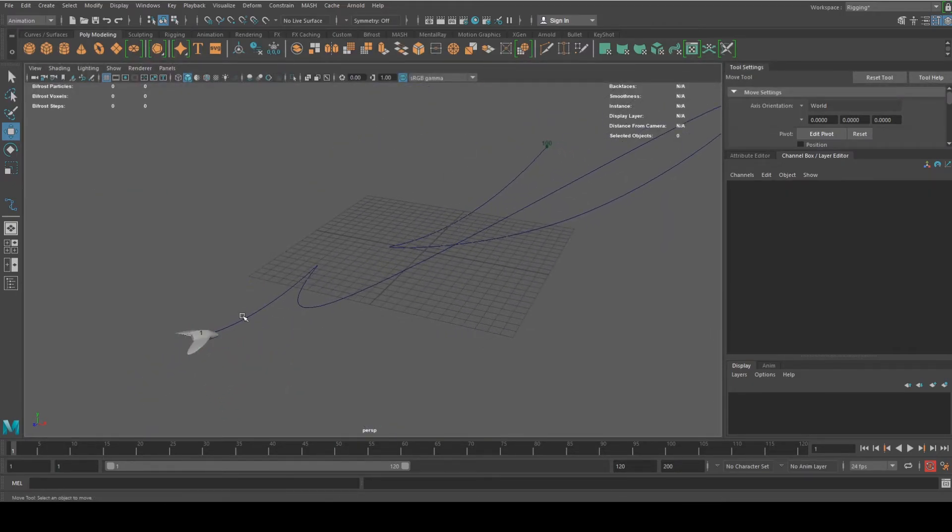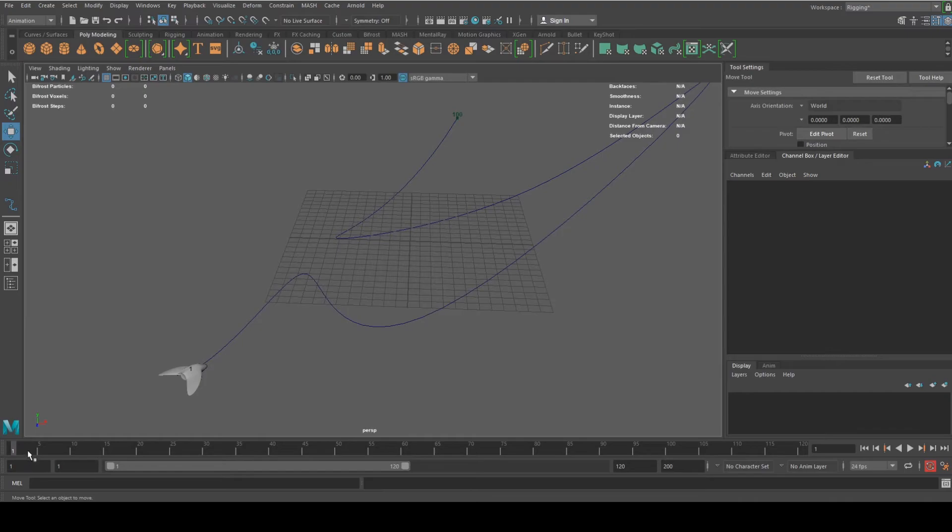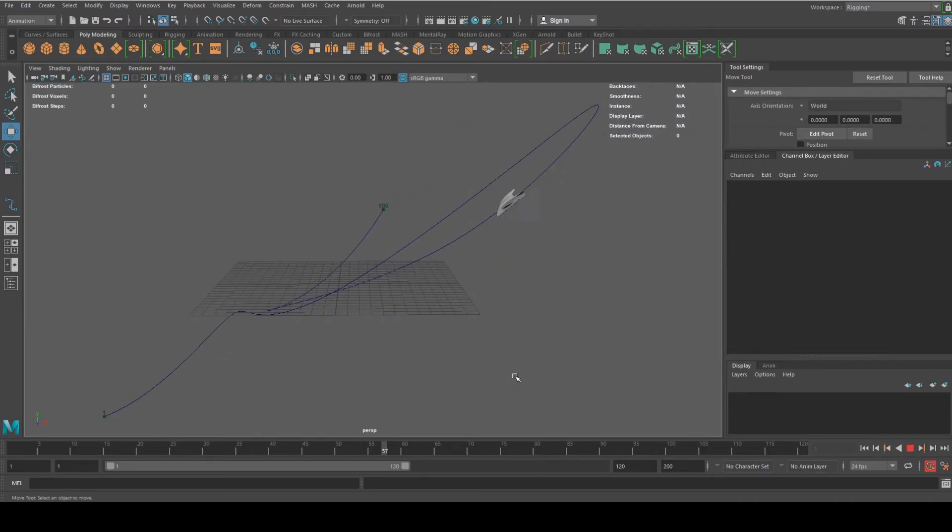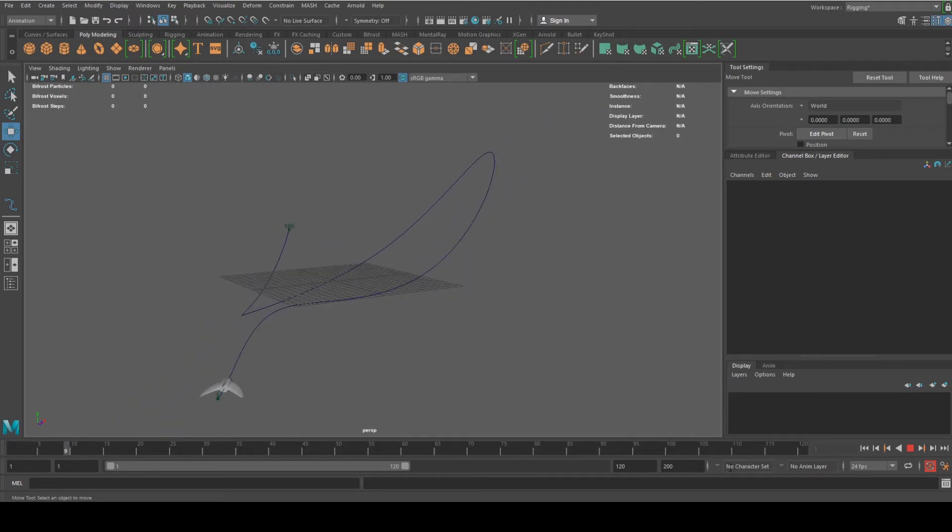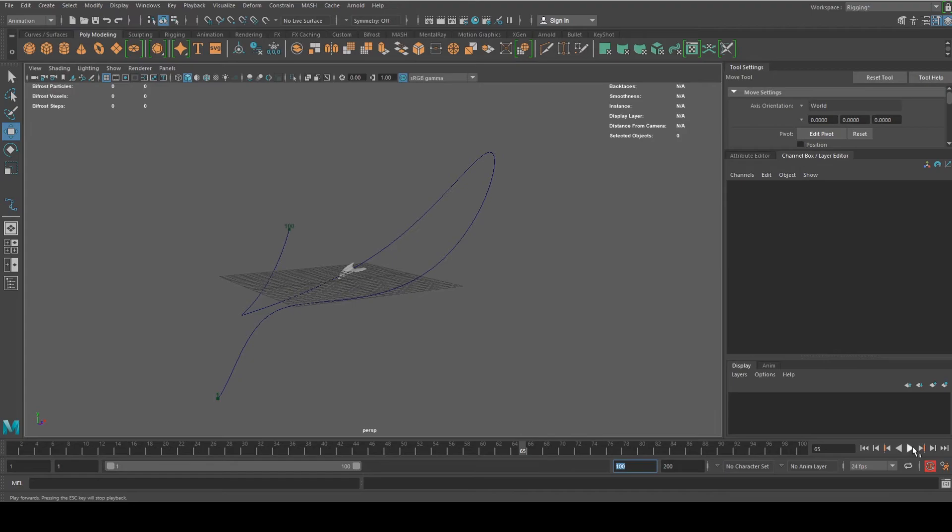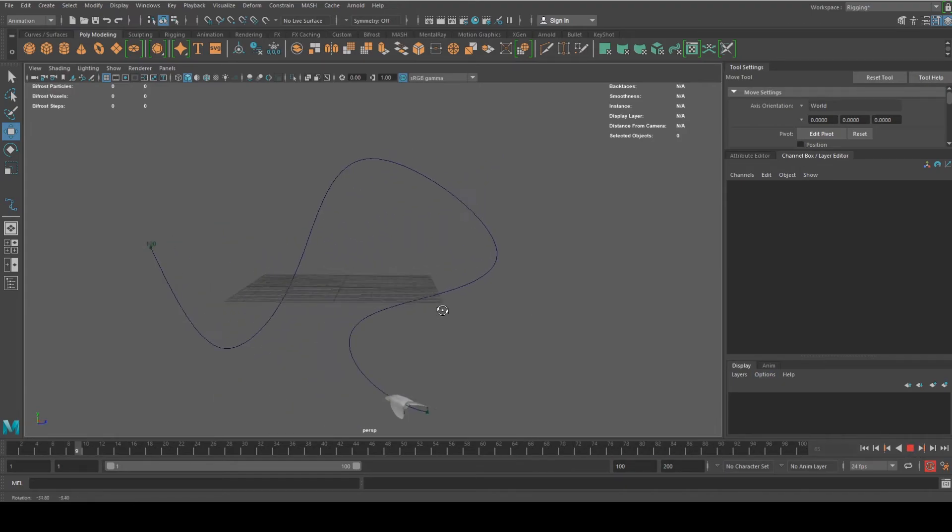There you go. So now when I hit play, it's going to be following that path, just like that. It's quite simple. That way you don't have to animate everything. You can just attach it to a motion path.